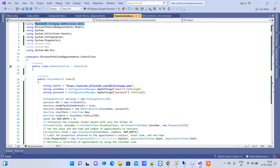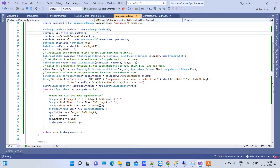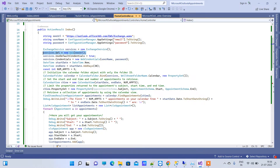You have to add this namespace in your controller and then you will be able to access ExchangeService. This service will use the URL which we have written here, and we will be passing that URL to the service.